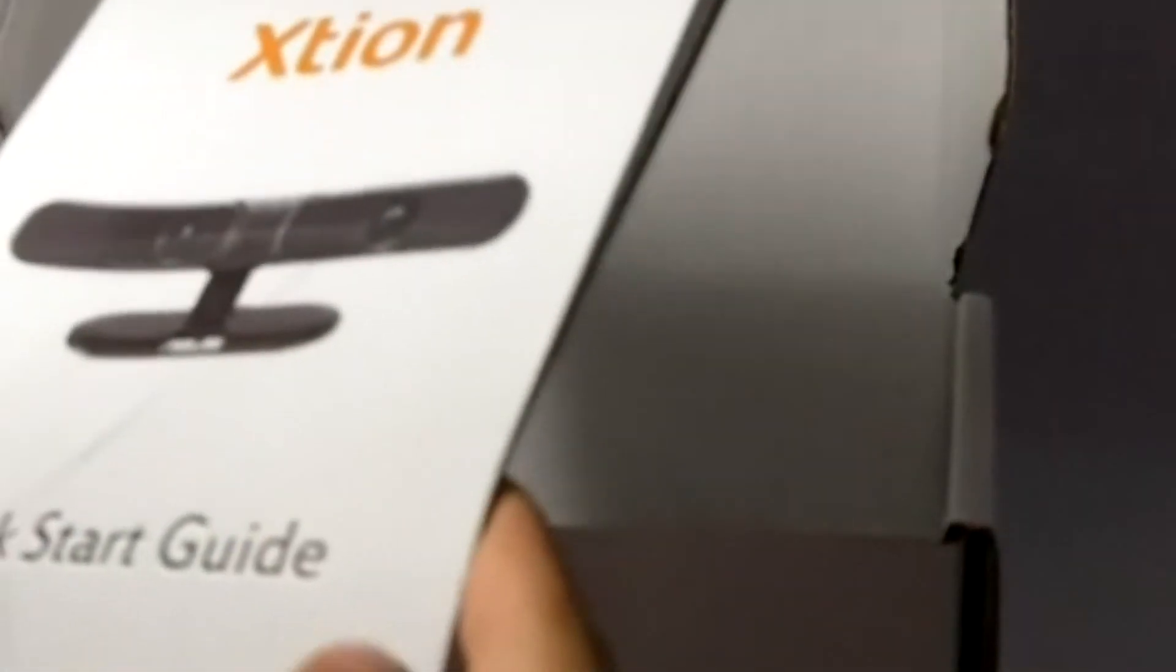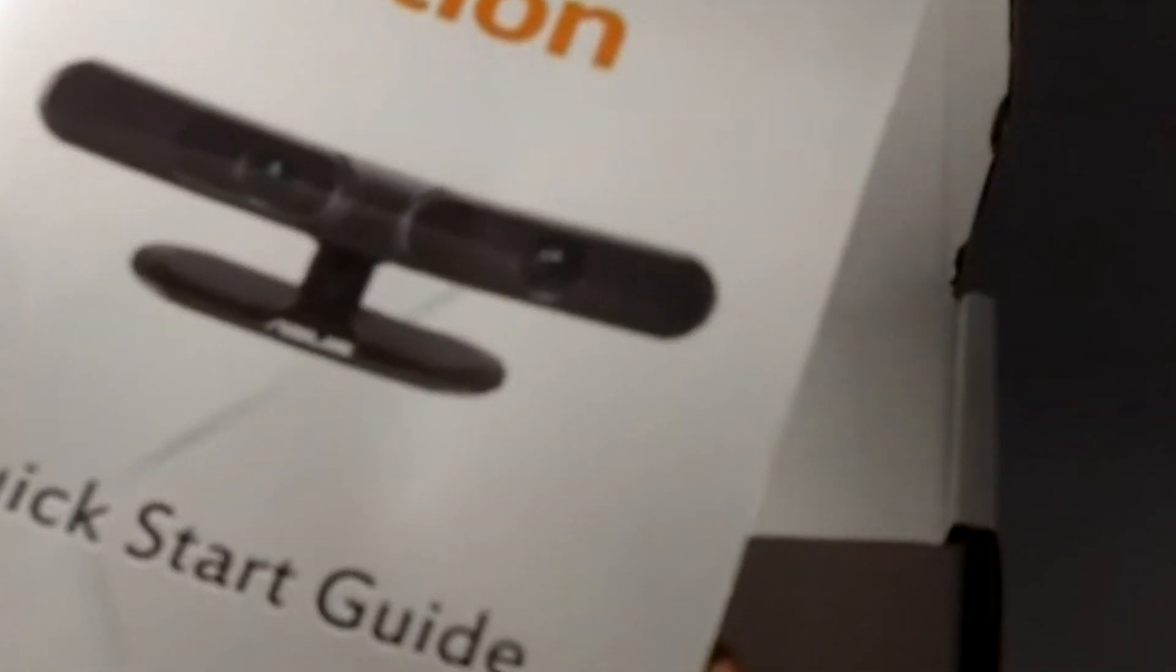Then we have a quick start guide as well. And lastly, we have the three games.